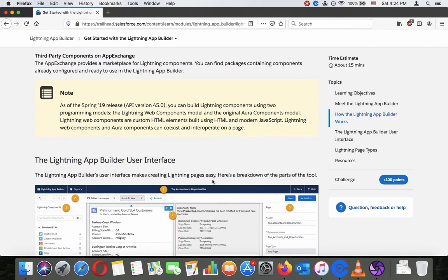As of the Spring '19 release, API version 45.0, you can build all Lightning components using two programming models: the Lightning Web Components model and the original Aura components model. Lightning Web Components are custom HTML elements built using HTML and modern JavaScript. Lightning Web Components and Aura components can co-exist and interoperate on a page.